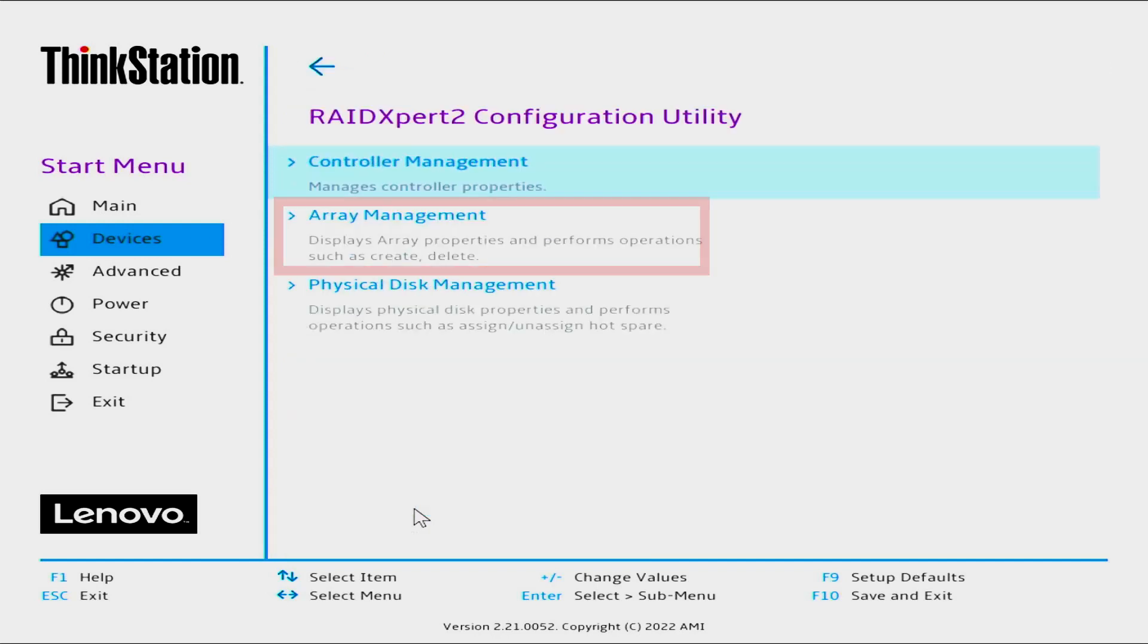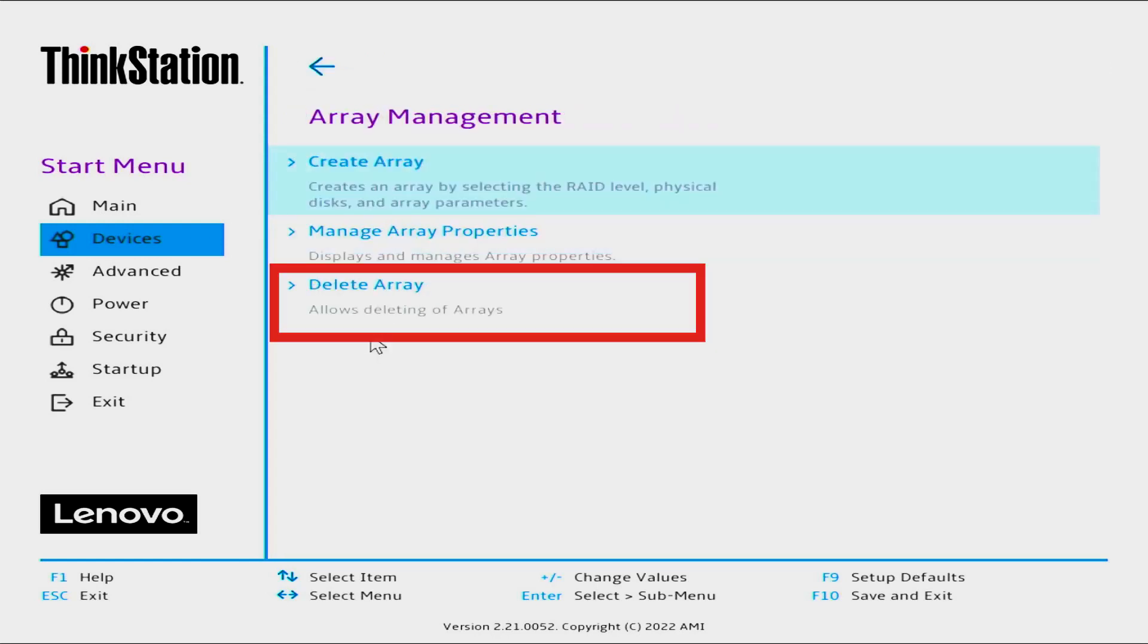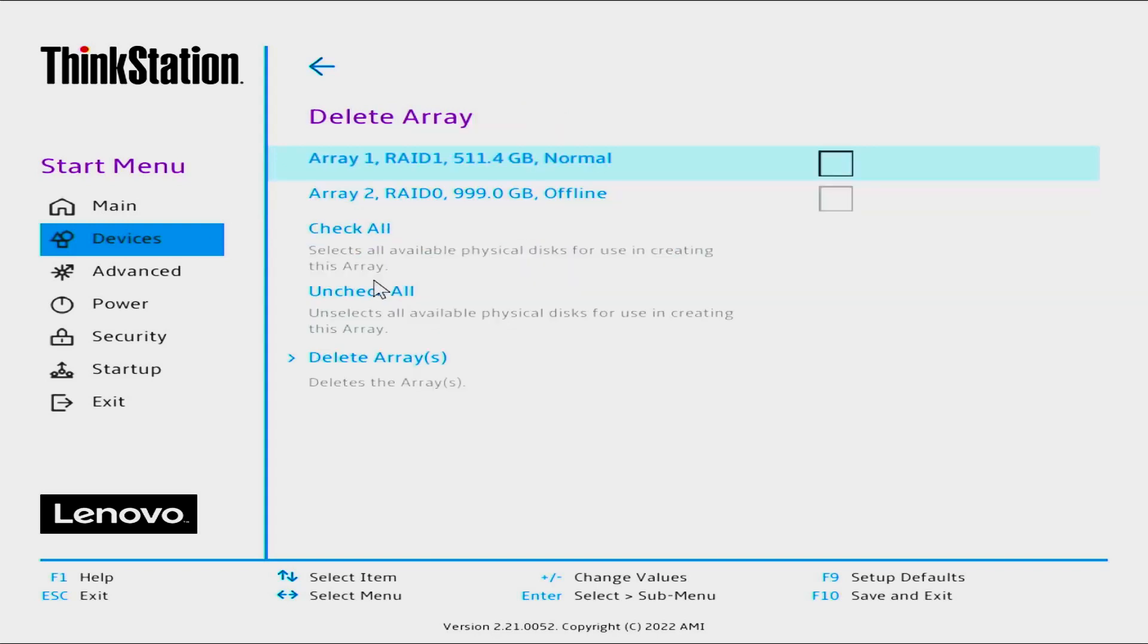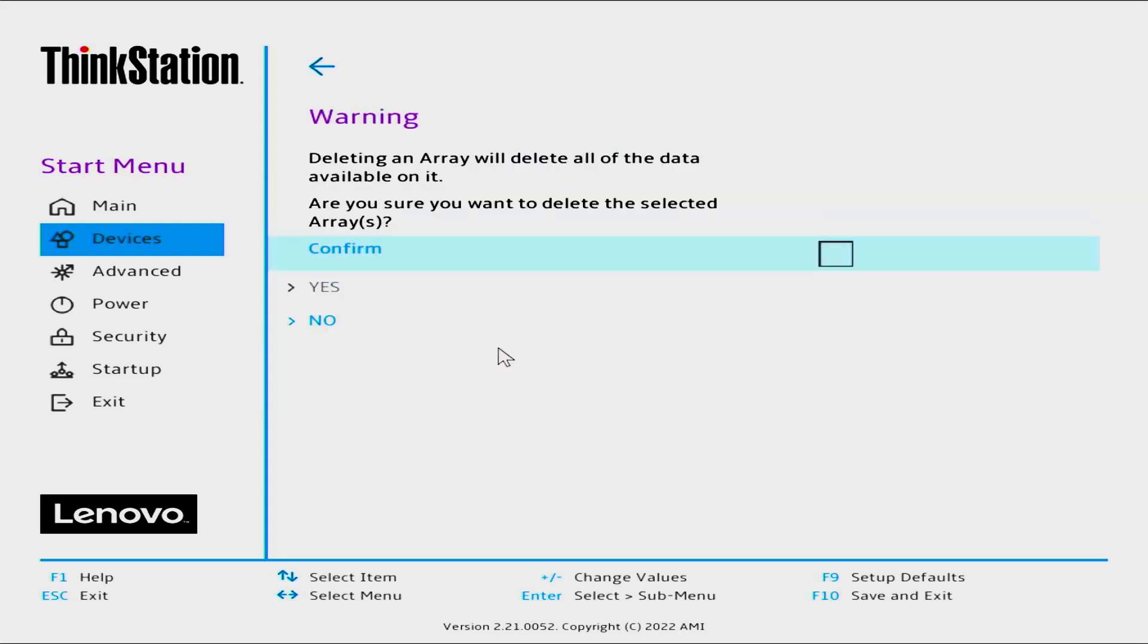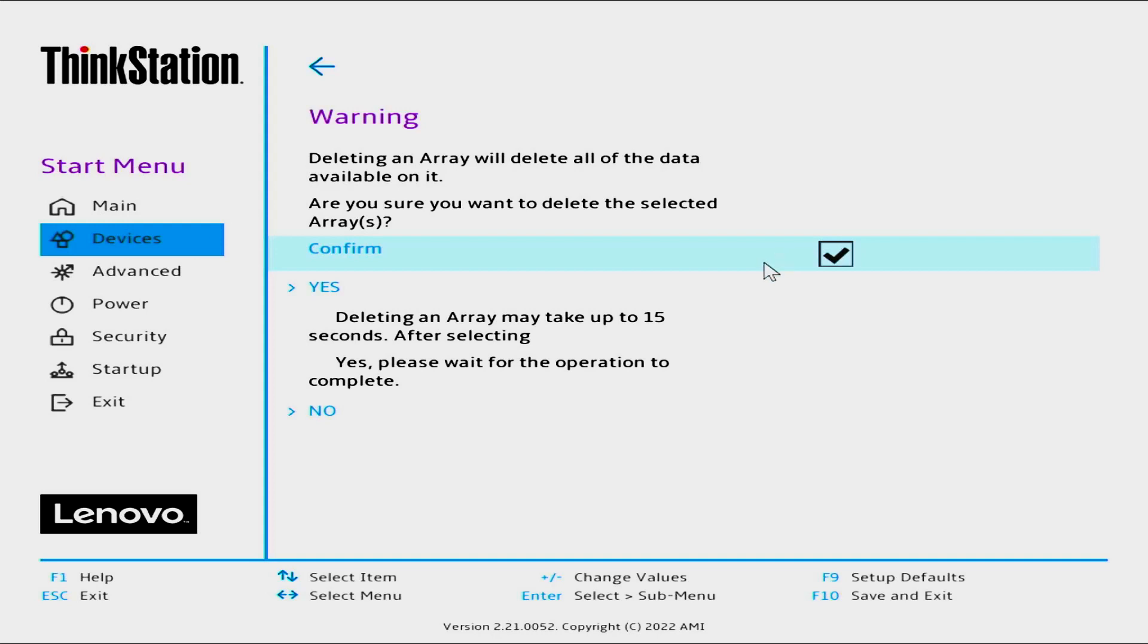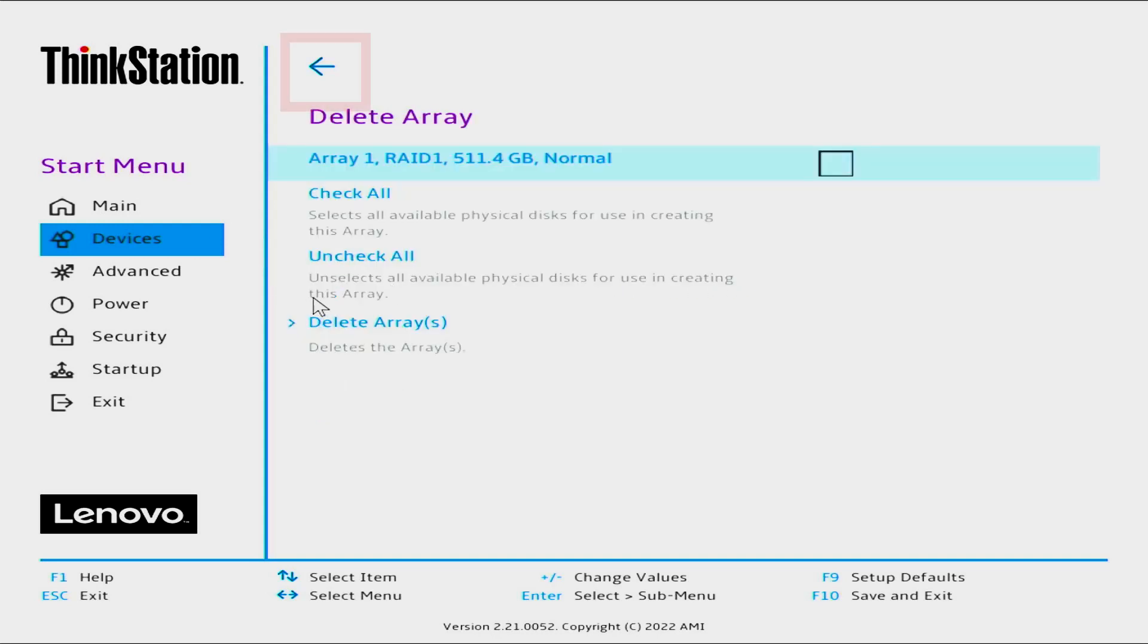Select Array Management. Select Delete Arrays to view any current arrays. Select the array you want to delete. In this case, Array 2, RAID 0, 999GB, offline. Select Delete Arrays. Select the checkbox to the right of Confirm. Select Yes. Select the back arrow to return to the Array Management screen.